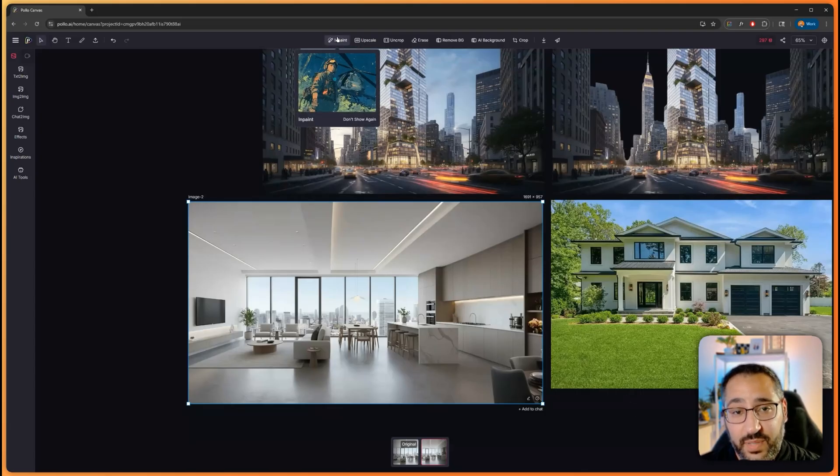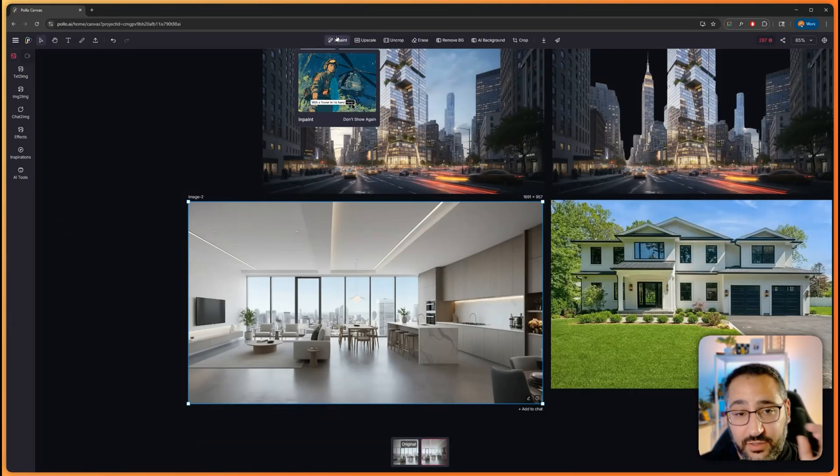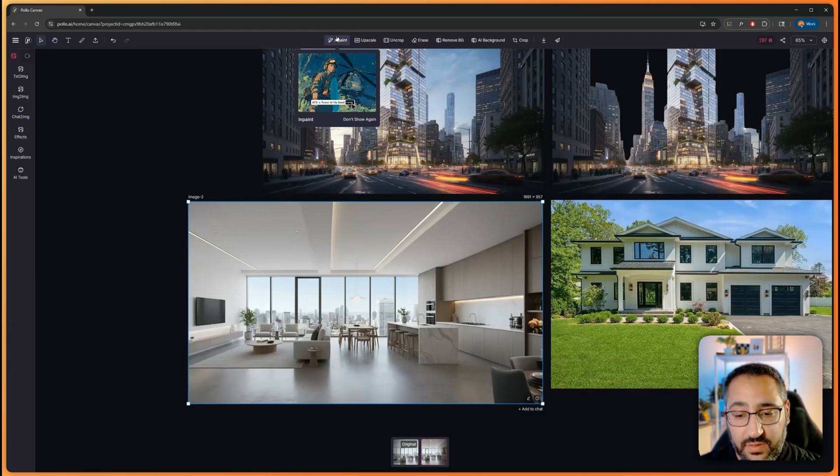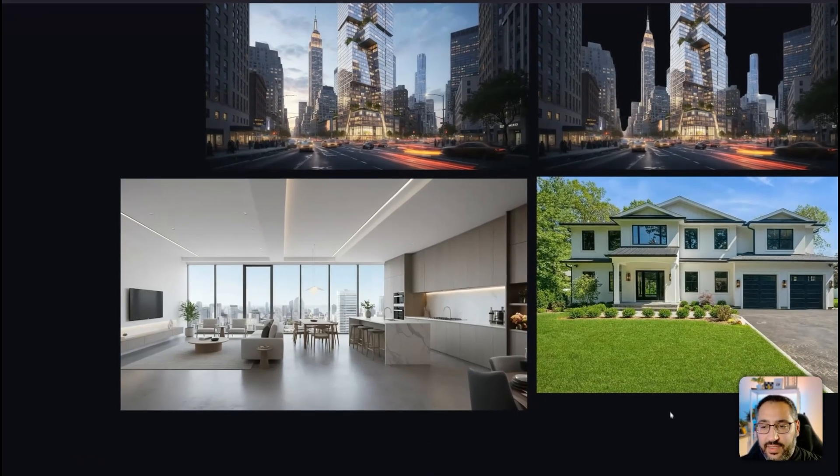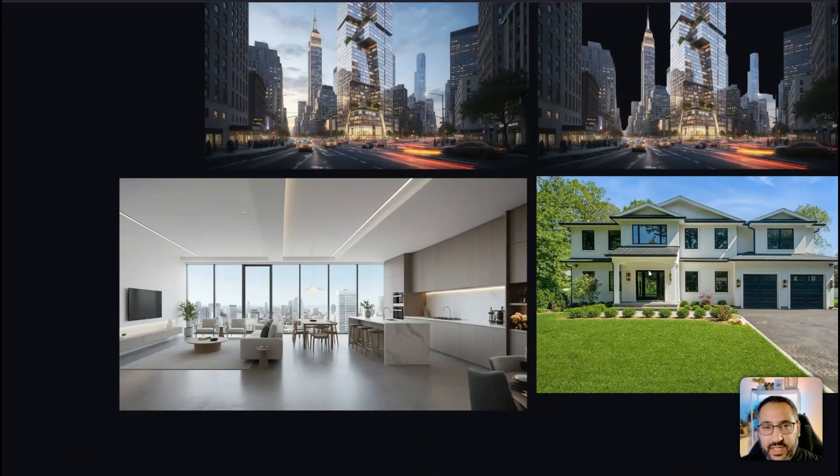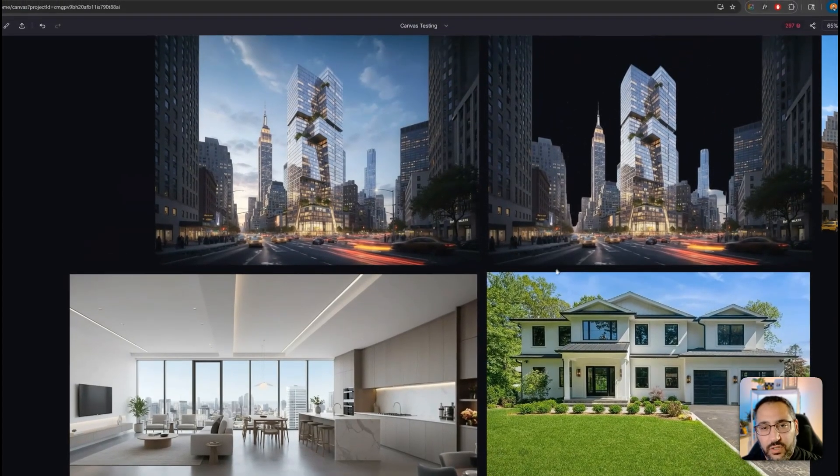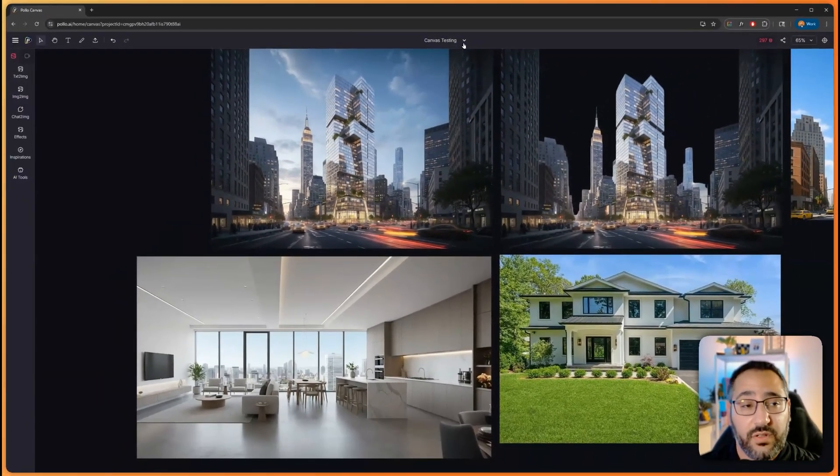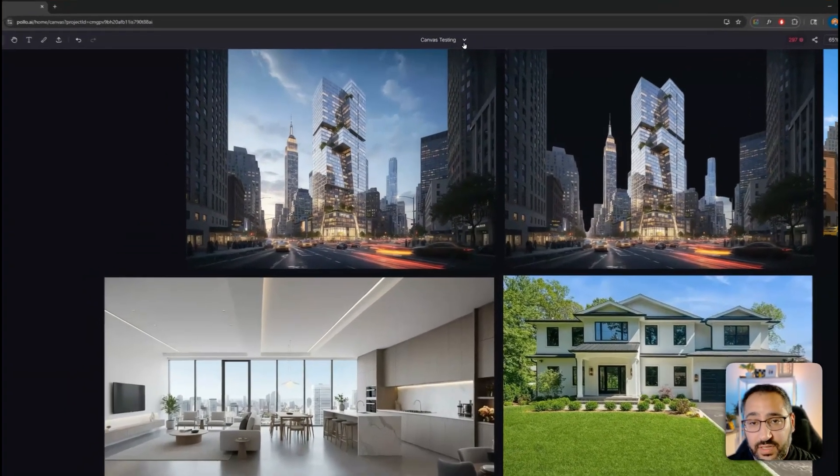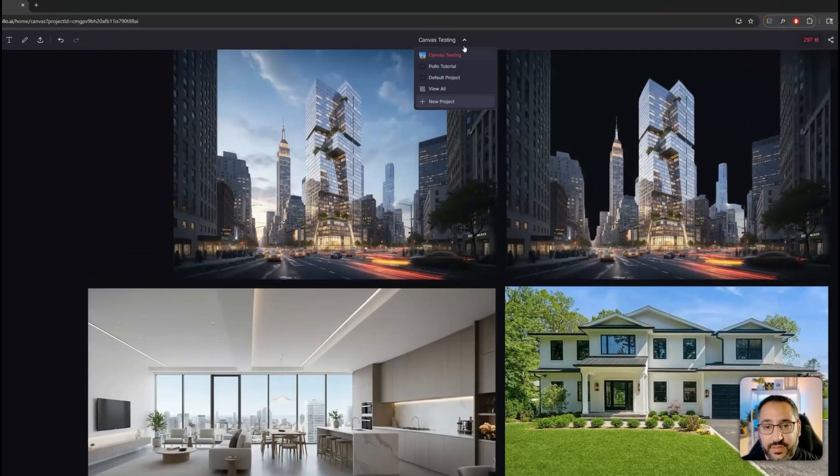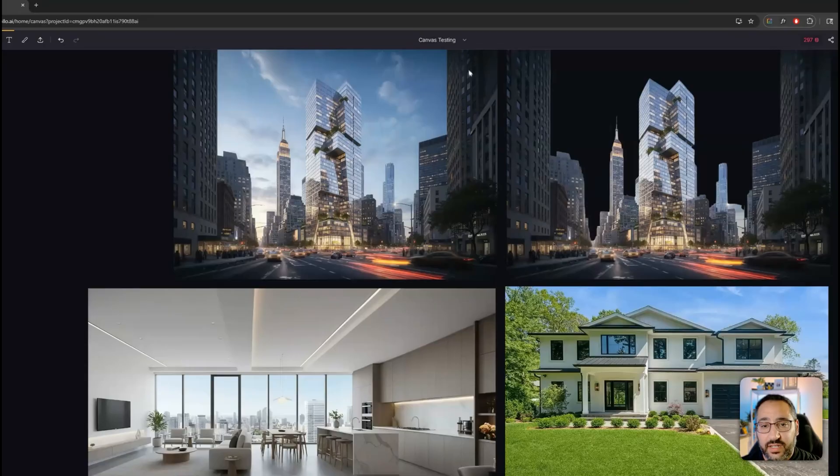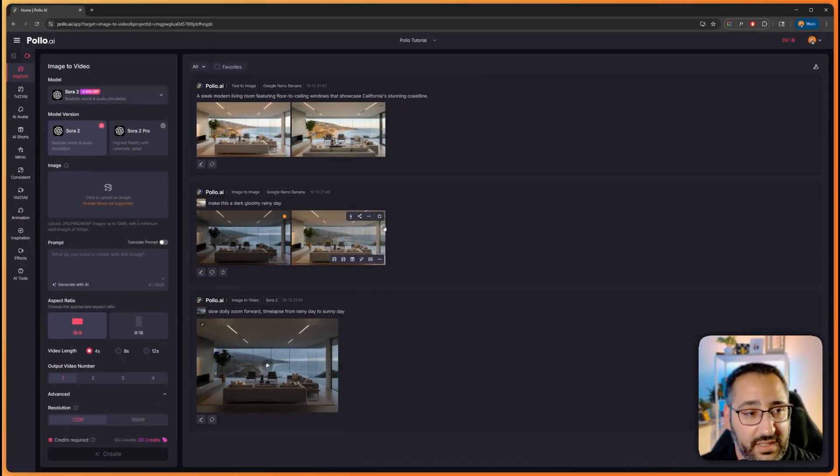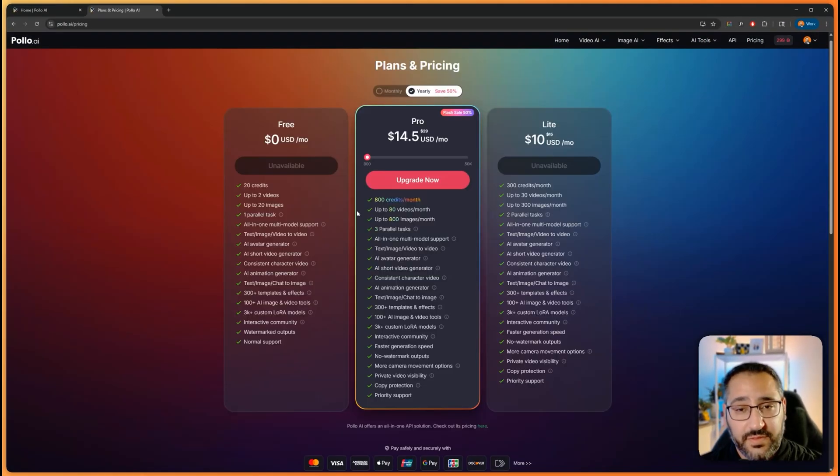You can even go in and in paint if you want, where you basically draw an area and then you can reprompt it. That's very cool. Based on how you work, you might prefer canvas over normal mode, or easy mode as they're calling it. I think both are pretty amazing.